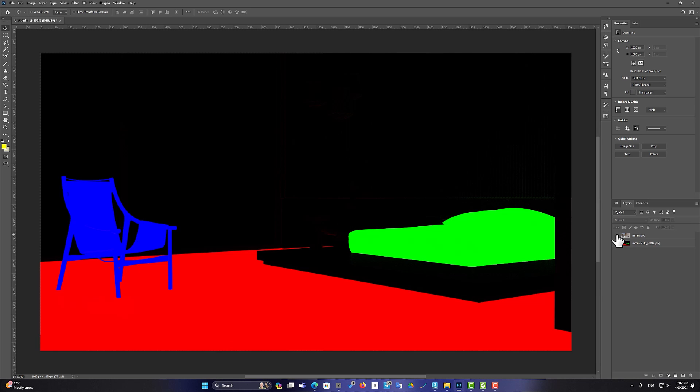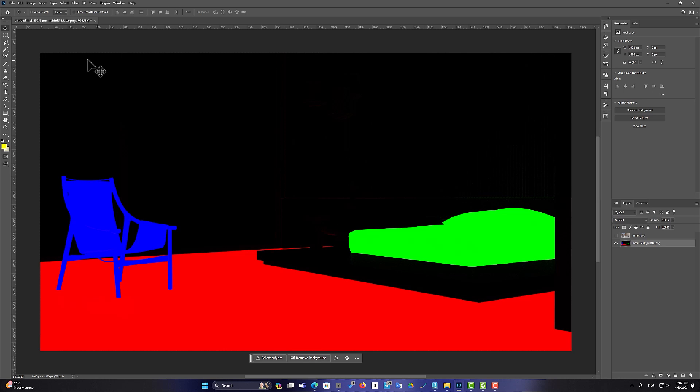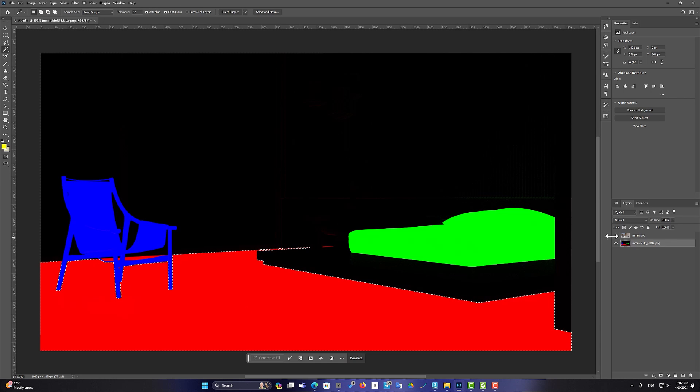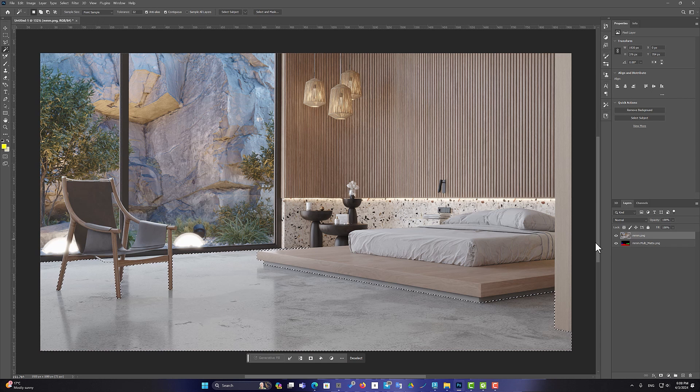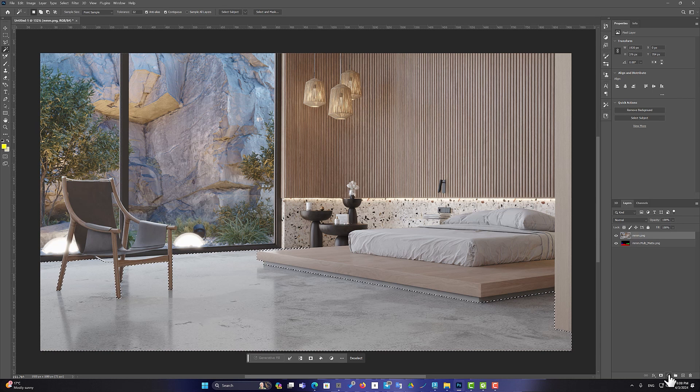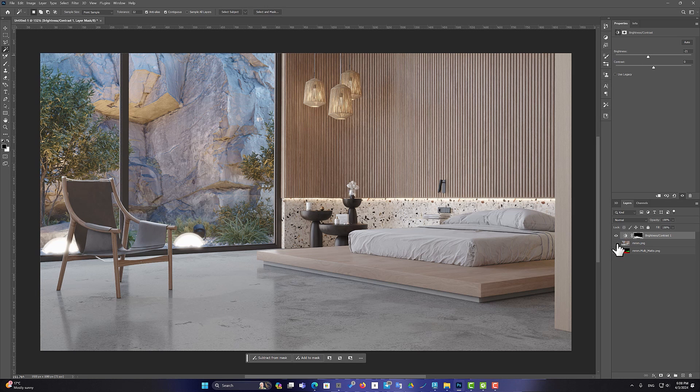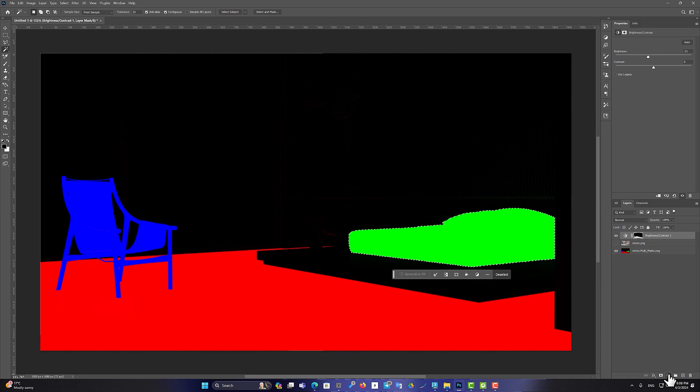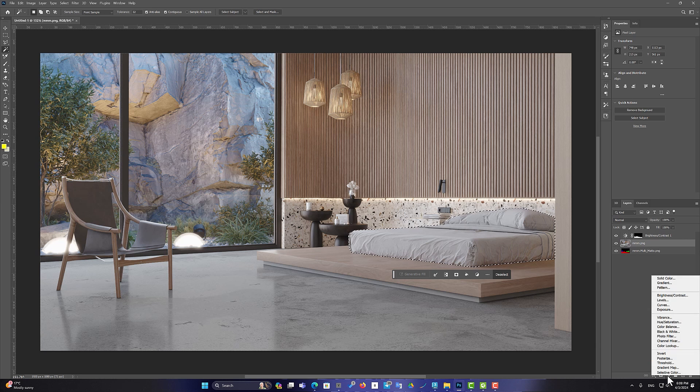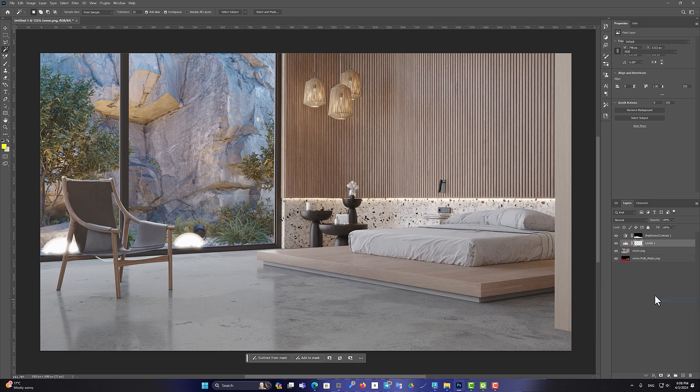As you can see, I can easily select objects in Photoshop and apply the changes I want to them. This element will be very useful in post-production, so I recommend you to use it.